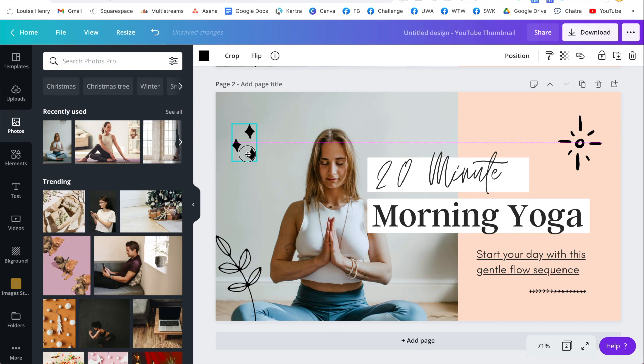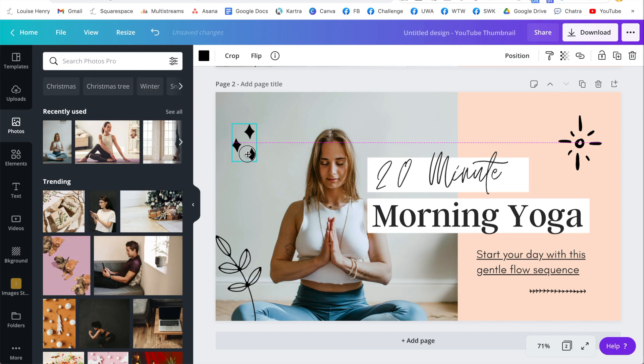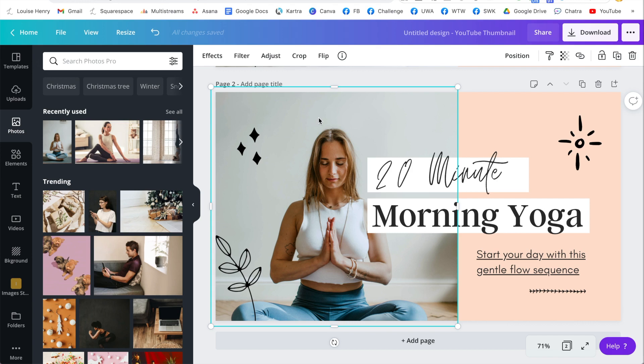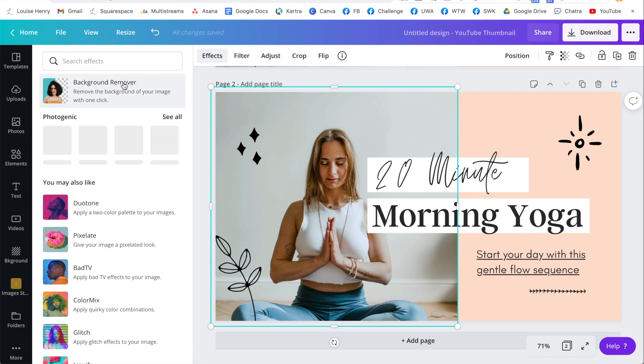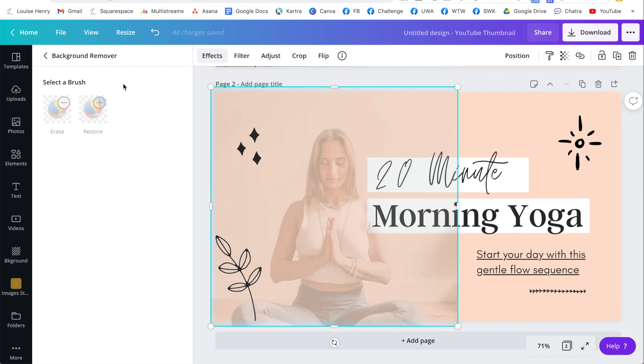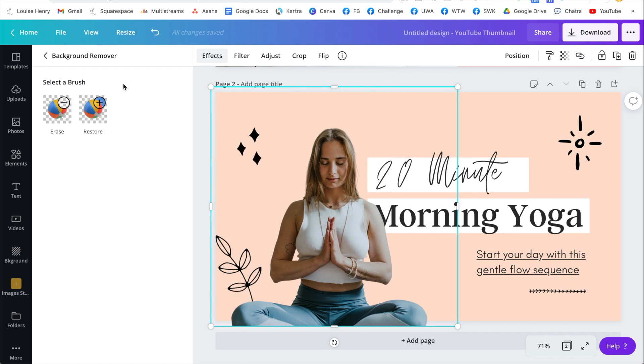The effect that I'm going to demo now that you might want to get Canva Pro for is removing the background from your image. So in order to do that, all you need to do is click on your image, then click effects and then background remover. And that's going to automatically take away the background and do it so perfectly. Like every time they get it right. I love this feature so much.